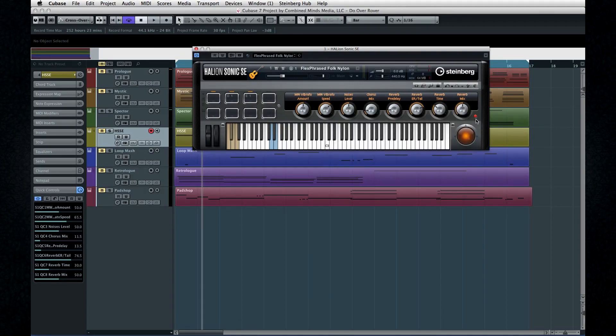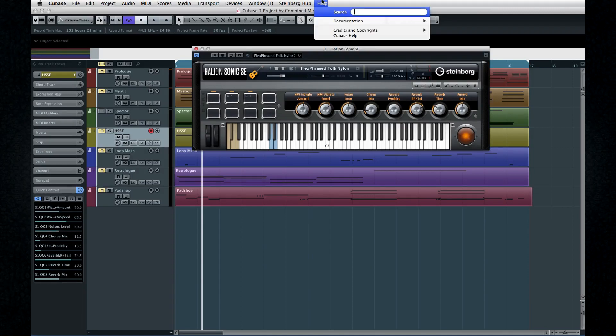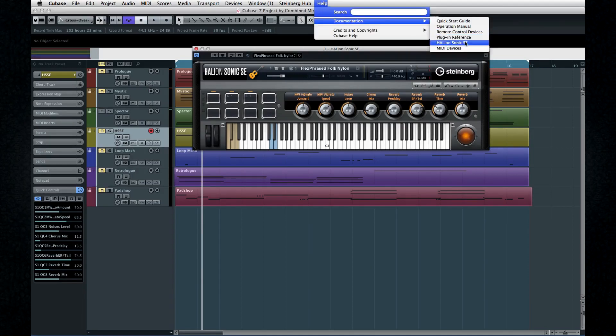Finally, because of its sophistication, HalionSonic SE has its own manual, apart from the plugin reference. You can access all of the documents under the Help menu.